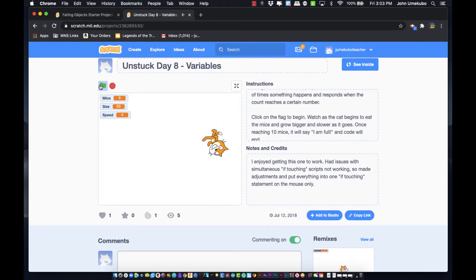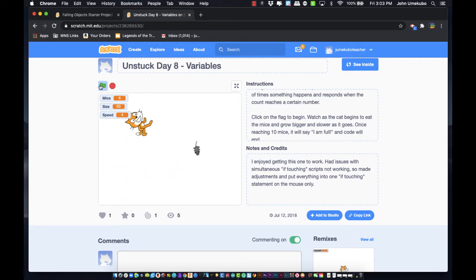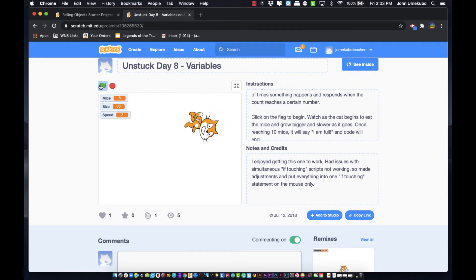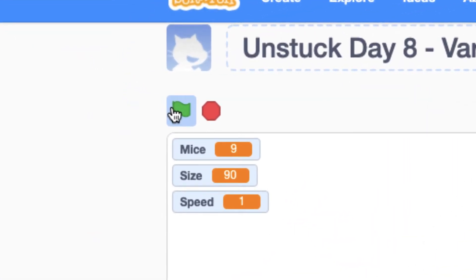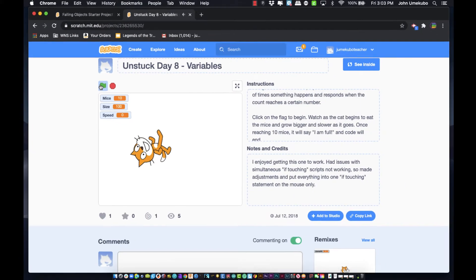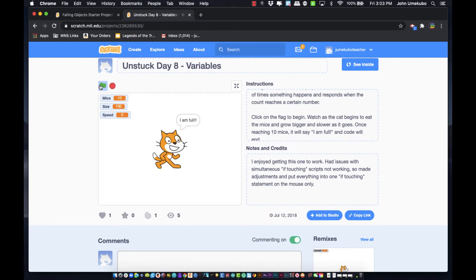Here's an example showing that every time the mouse and the cat collide, the cat gets a little bigger and a little slower, and the mice count goes up. It's programmed to go up to 10 mice, and once it hits 10 it freezes and says 'I'm full.' You need a way for Scratch to collect information and store it somewhere for use later — that's exactly what a variable does.